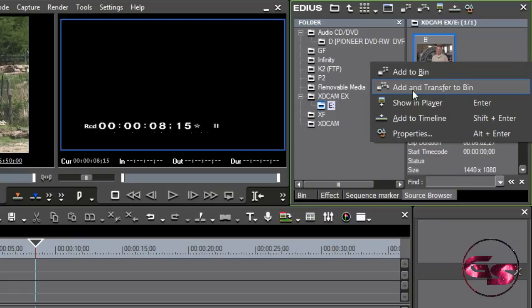I can right-click on this and say add to bin and edit directly off the card if I want to, or I can add and transfer to bin, meaning that immediately it will show up. I'll start being able to edit on it immediately, but it's also in the background going to be copying it off the card and onto my computer, meaning that once it's through transferring it, that card can be popped out and somebody can go shoot on it again.